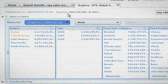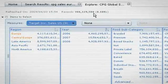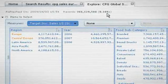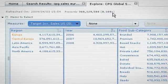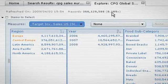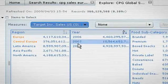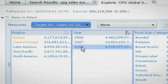Note the speed with which SAP Business Objects Explorer was able to return the results, despite accessing a huge data set of more than 366 million rows of data.